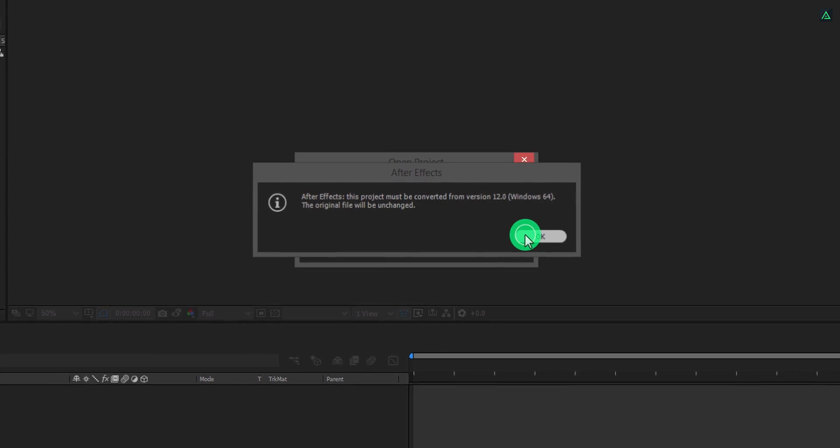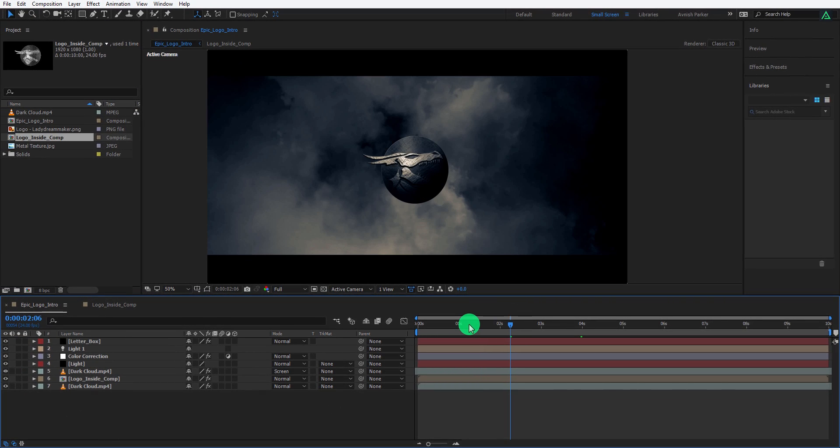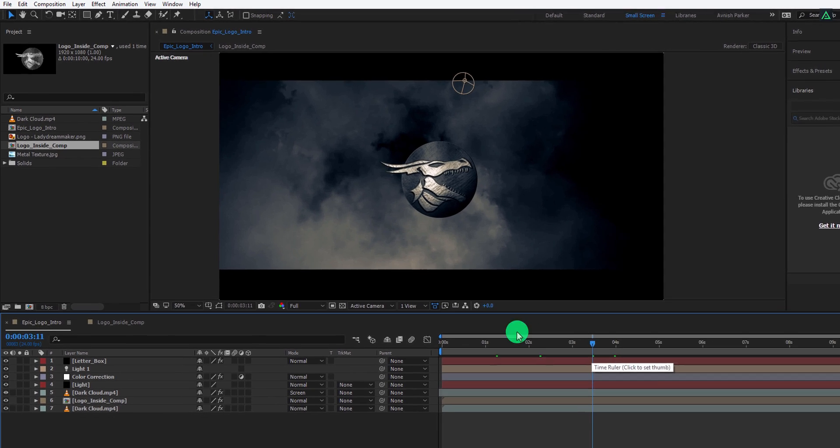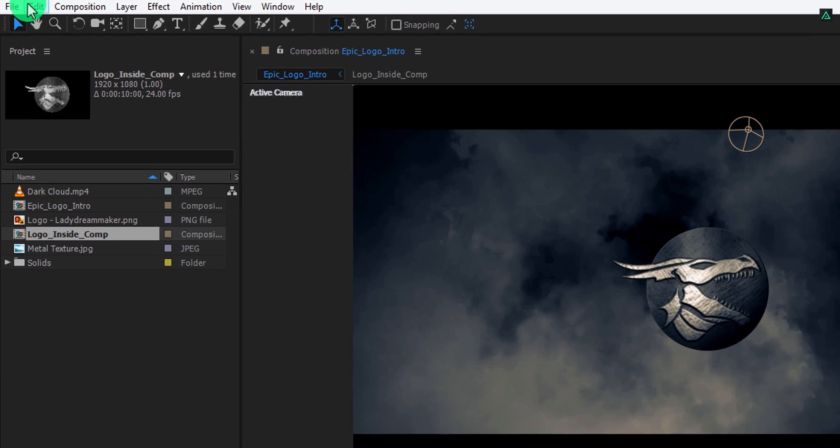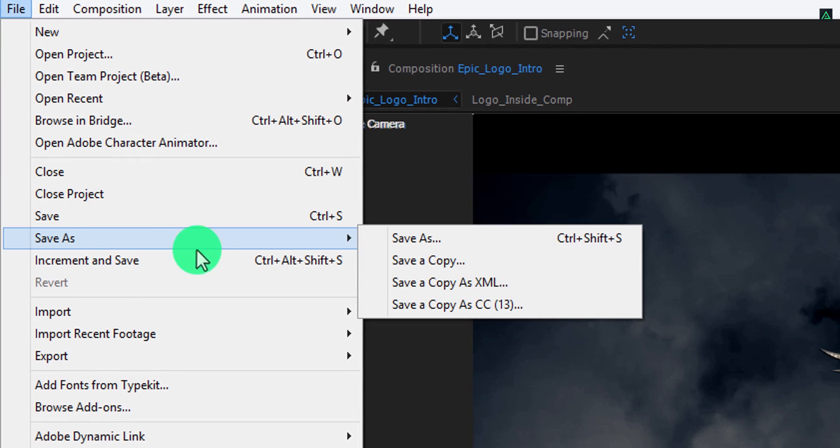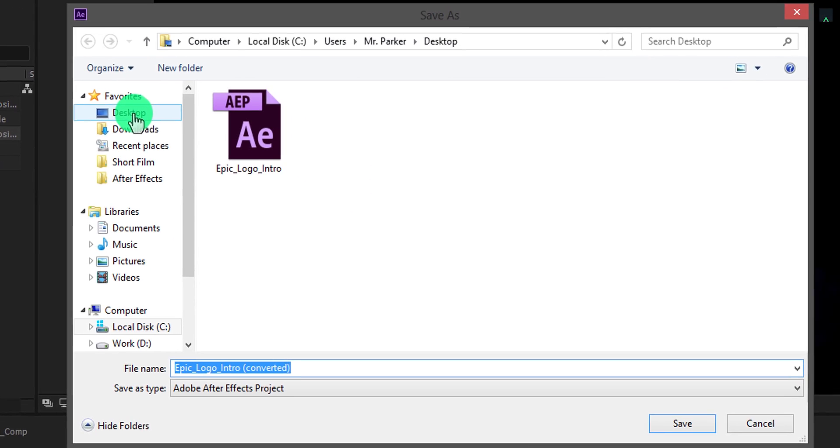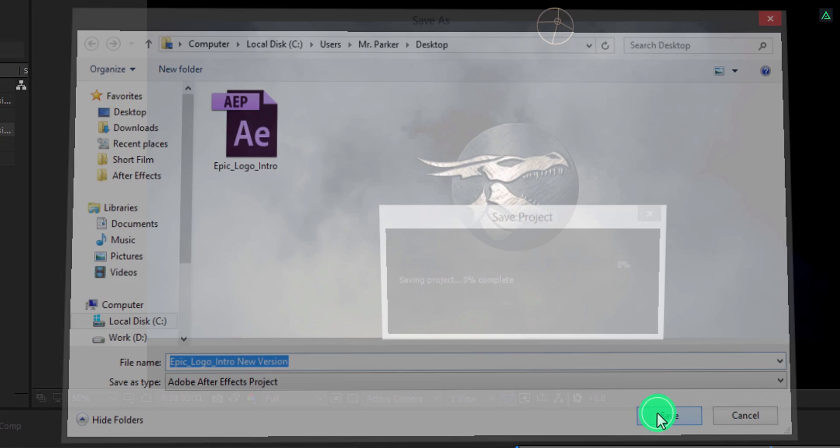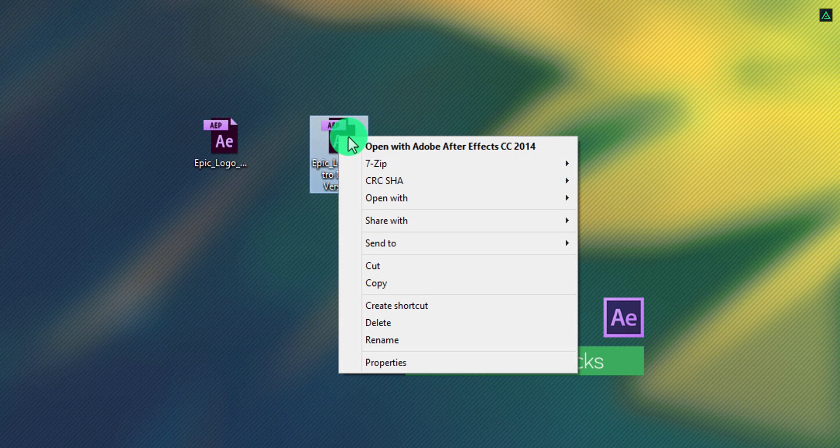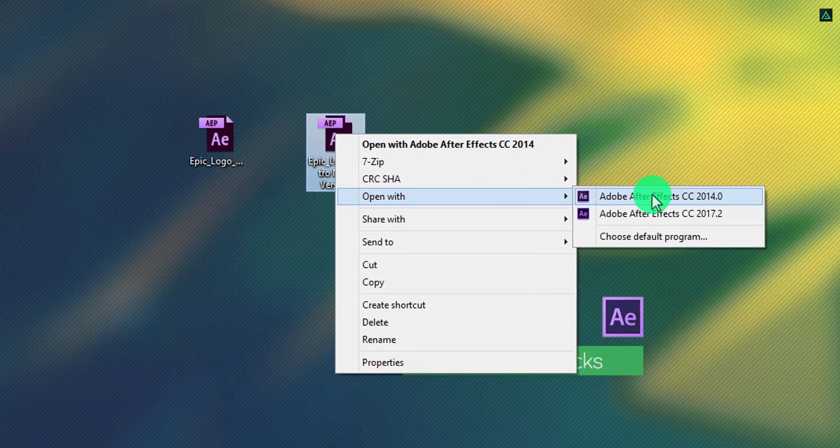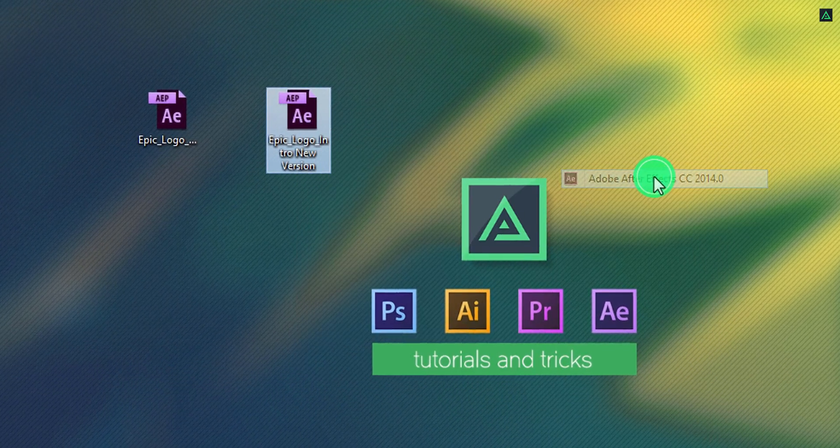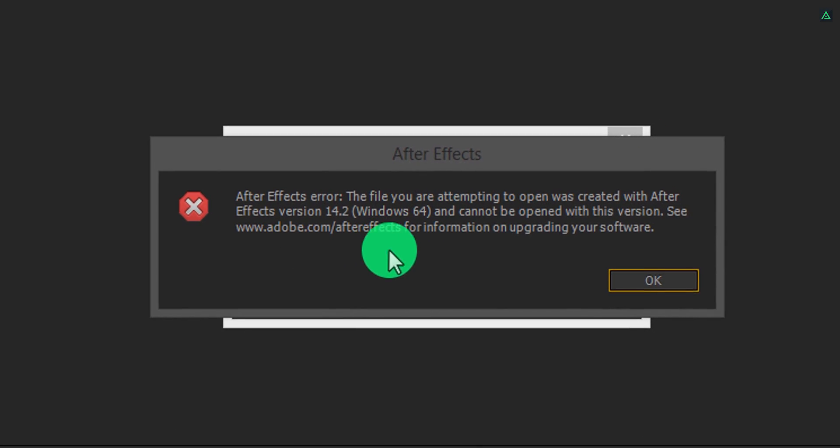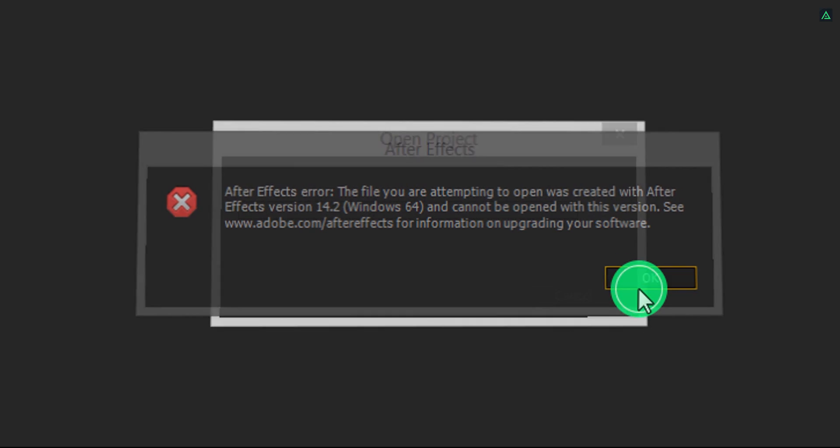As you can see, it is working perfectly fine. But if I create the same template using the newer version of After Effects, then there are 100% chances that the project won't work in the older version of After Effects. See, I told you. So think of others and always use the lower version to create the templates.